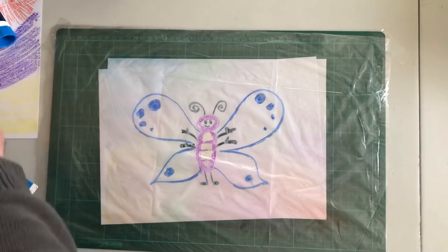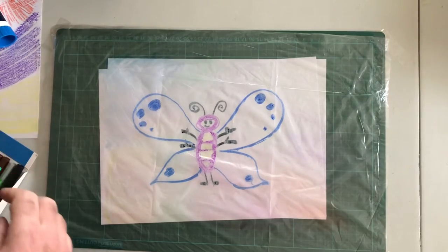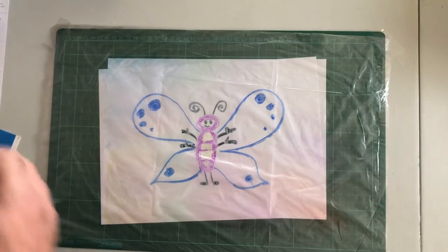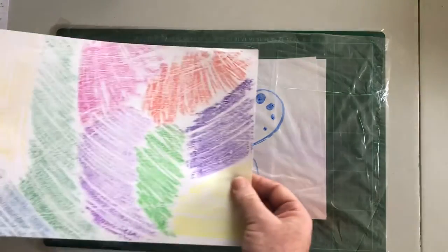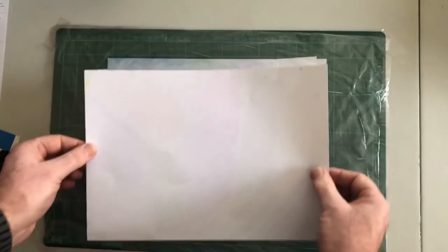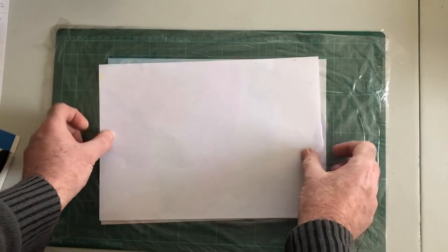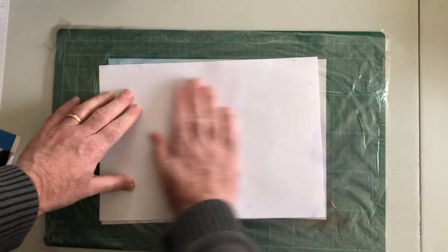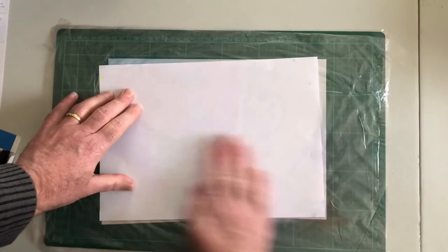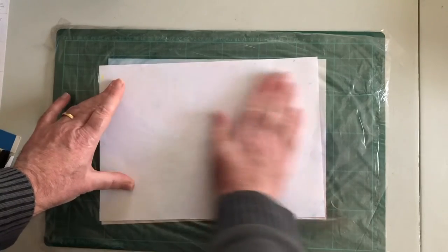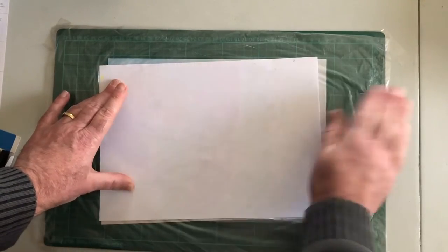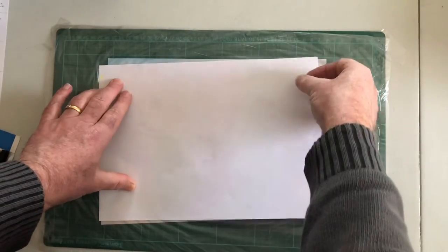I've created my butterfly now, so I will get my piece of paper in just a moment and put that back over the top. Again, you need to be really careful if you're doing this that you don't move that piece of paper. Press it down really lightly and then we'll have another print on that piece of paper. Here it is.